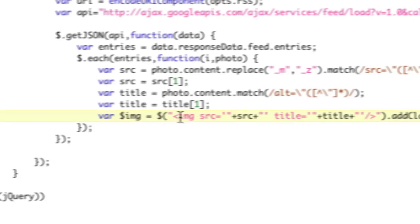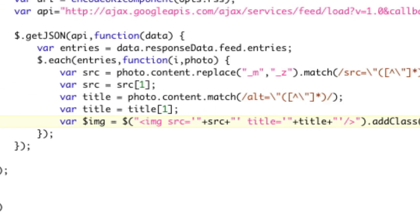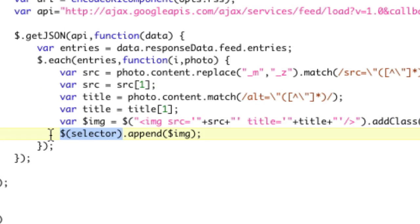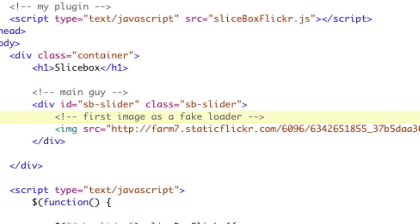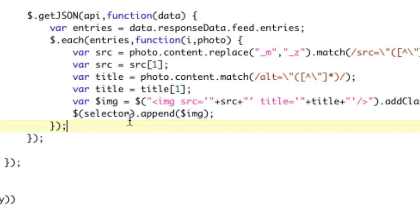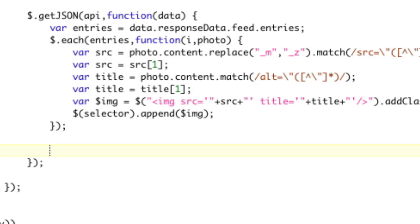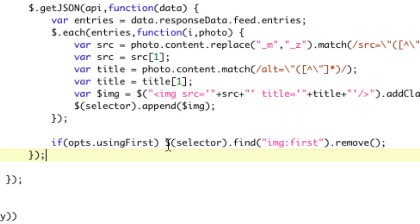Now we need to create our image tag: var image equals image source equals, throw in our source, throw in our title. Then we need to append it to our selector — our selector was our main div. As we load them in, we throw them into the page. Since we have that fake image, we check for the 'using first' variable, and if we find it, we remove the first image. If we didn't do this, we'd have a duplicate image. That's why that's there.